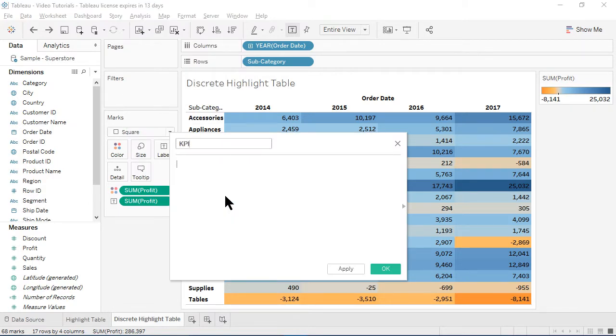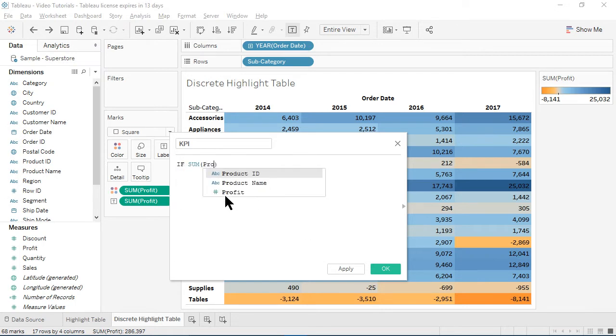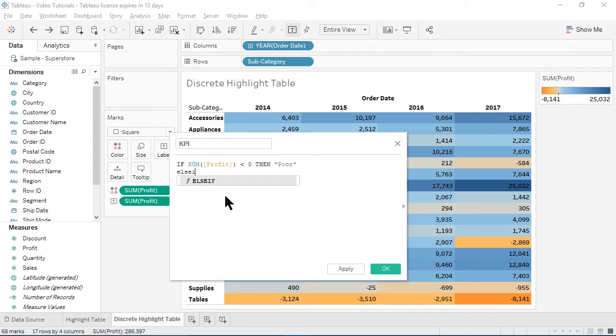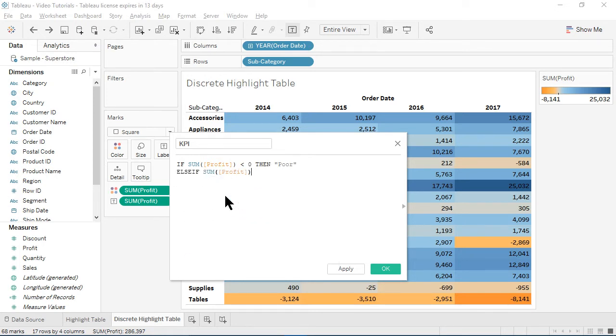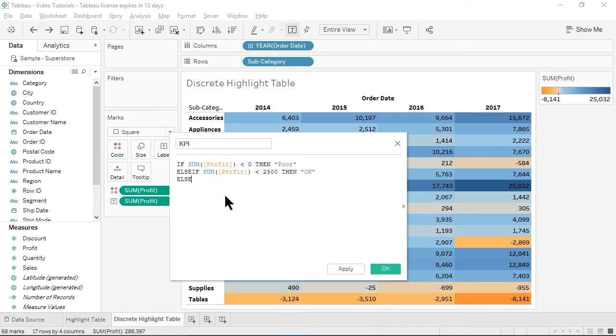The code will be: if sum profit less than zero, then poor. Else if sum profit less than $2,500, then okay. Else, good. End.